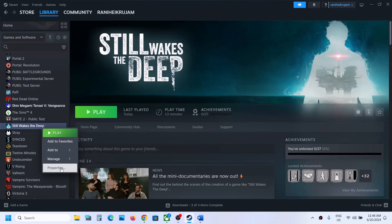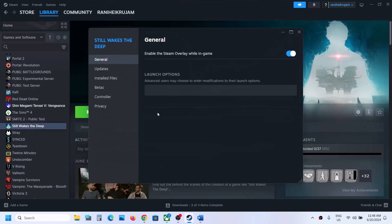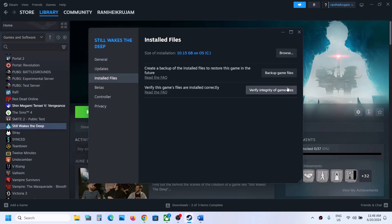To verify the game files, right-click on the game, select Properties, go to the Install Files tab, and click on Verify Integrity of Game Files. Once the verification is complete, launch the game and check.